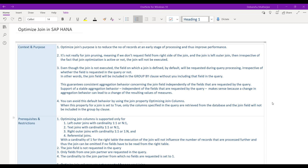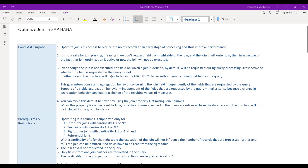Let me burst some misconceptions. Some people or consultants think that when you choose optimized join, you are basically doing join pruning - meaning you are skipping the join if the fields are not requested from the right side of the join. That is not true. If there is a left outer join and you are not requesting any fields from the right side, the join will be pruned by default whether the optimized join property is set or not.